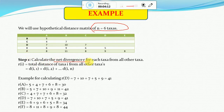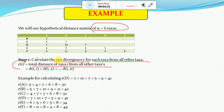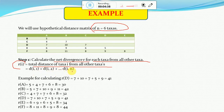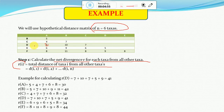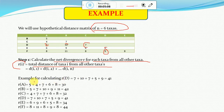Step one: calculate the net divergence r for each taxon from all the taxa. We calculate r_i, which is the total distance of taxon i from all other taxa. Using the formula d(i,1) + d(i,2) + ... up to n, for example to calculate r_D: the distance of D to A is 7, D to B is 10, D to C is 7, D to D is 0, D to E is 5, and D to F is 9. Likewise, we calculate r_A, r_B, r_C, r_D, r_E, and r_F.